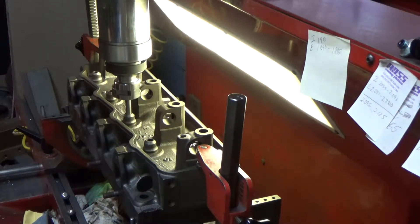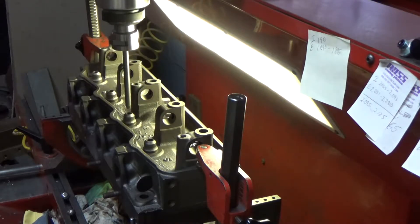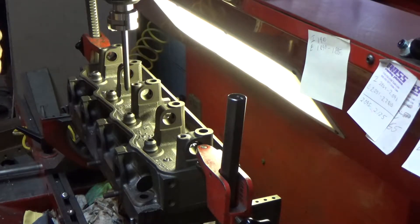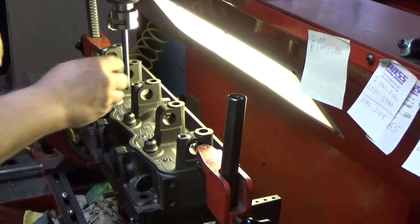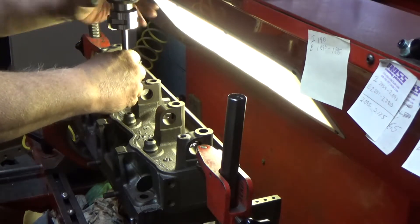We're going to center up on every guide. What we're going to do is take this tool out.